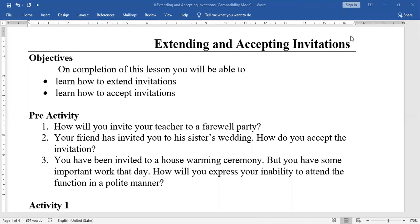Hi students, welcome to advanced English class. Today's chapter 3: Extending and Accepting Invitations. On completion of this lesson you will be able to understand and learn how to exchange invitations and how to accept invitations.